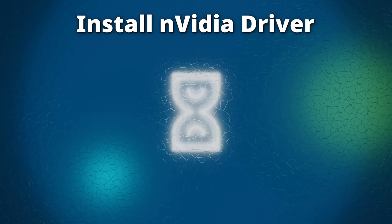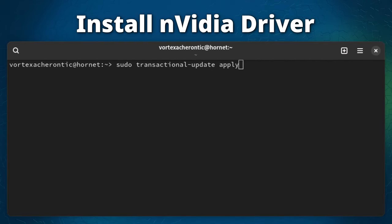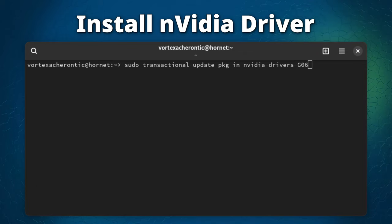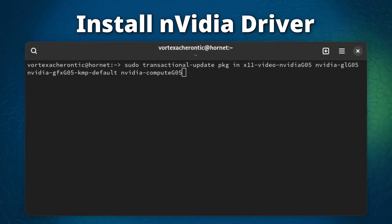Next, add the NVIDIA driver repository by opening a terminal and entering: sudo transactional-update -c pkg-in openSUSE-repos-microos-nvidia. Wait for the process to finish. Then apply the latest snapshot using sudo transactional-update apply, or reboot. Once the repository is installed, proceed to install the driver. For the G06 series, enter: sudo transactional-update -c pkg-in nvidia-drivers-g06. For G05, enter: sudo transactional-update -c pkg-in x11-video-nvidia-gl-g05 nvidia-gfx-g05-kmp-default nvidia-compute-g05.